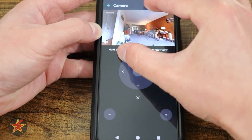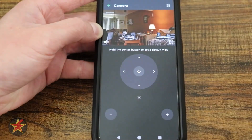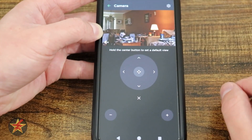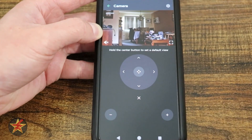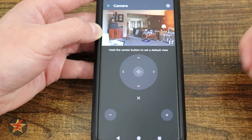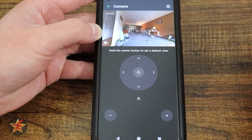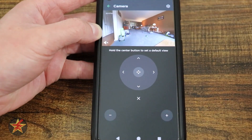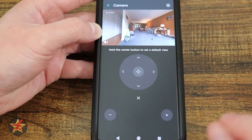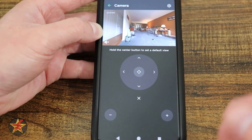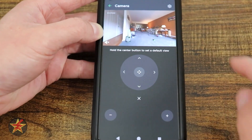Pinch to zoom also works, but notice it slowly goes in rather than snapping right in. You can also move the camera by dragging your finger on the image. This is a nice feature to have, but not one of the main reasons I would get this camera.